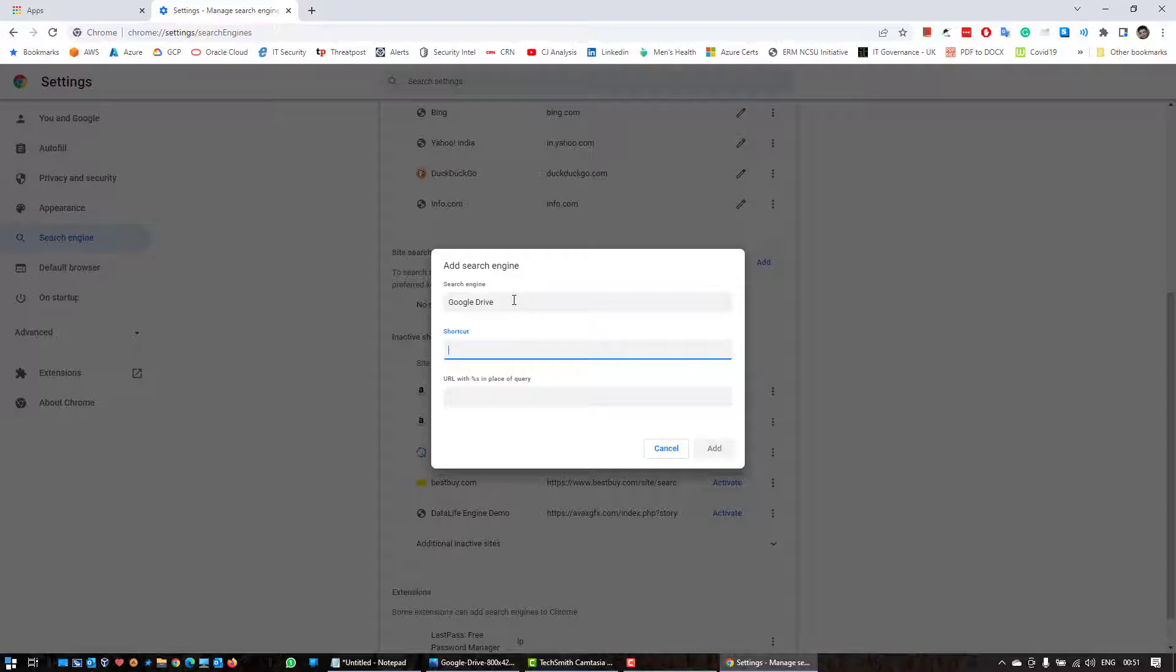I'll give you a demonstration once we are through with the configuration. And this shortcut could be anything. Now in my case I'm gonna put Drive.